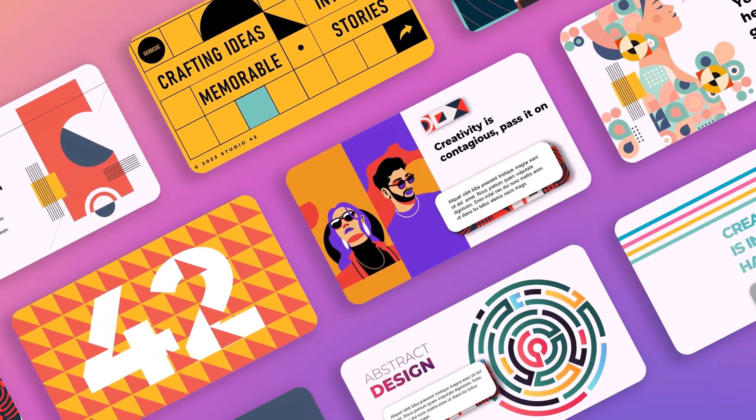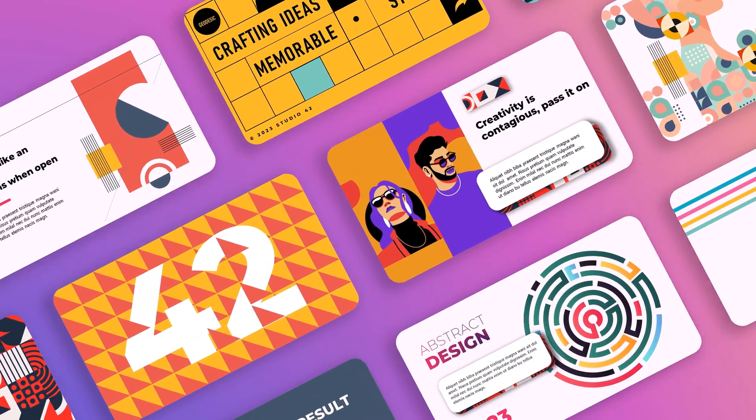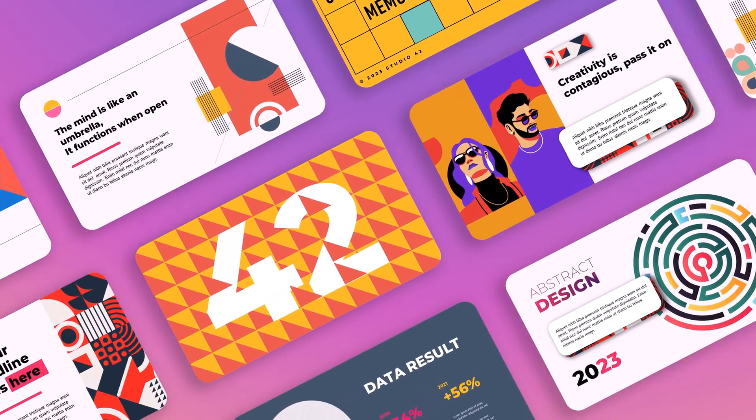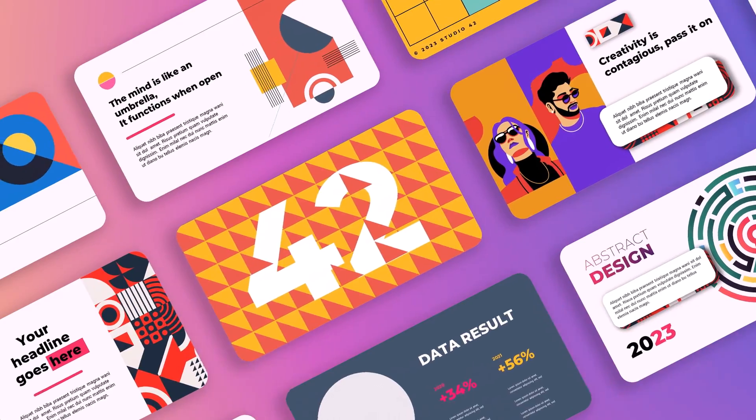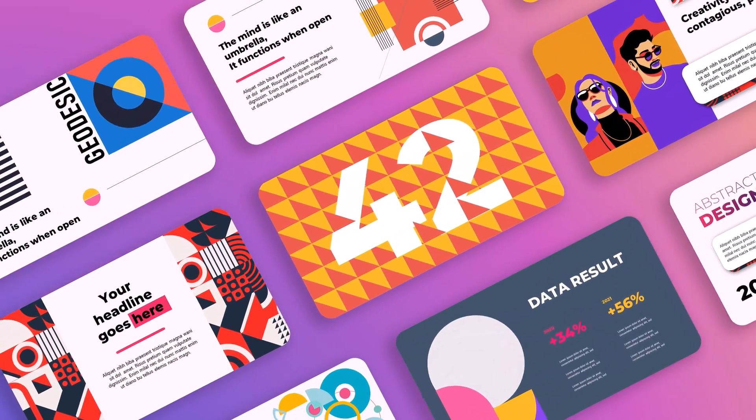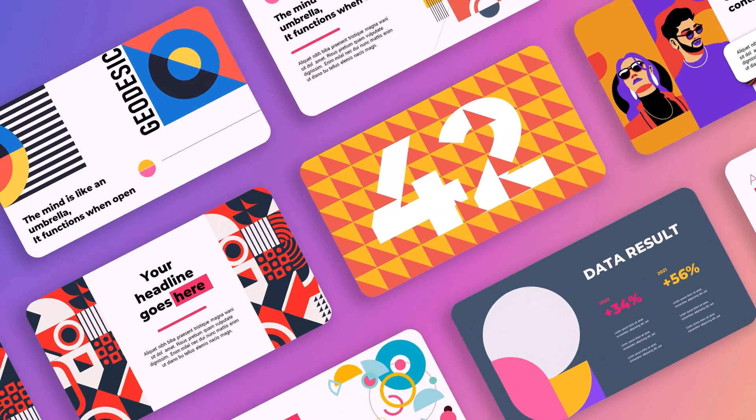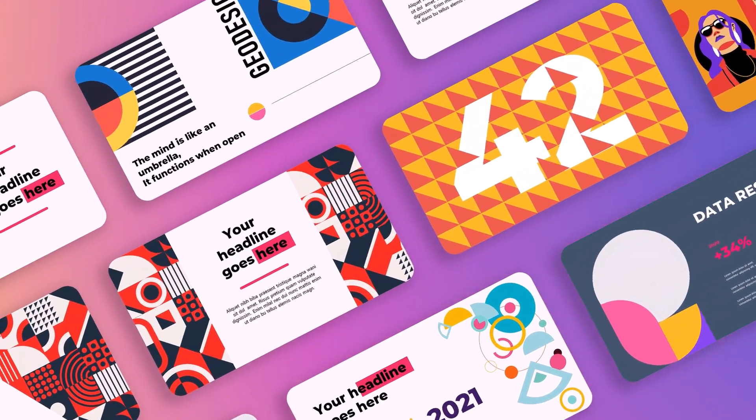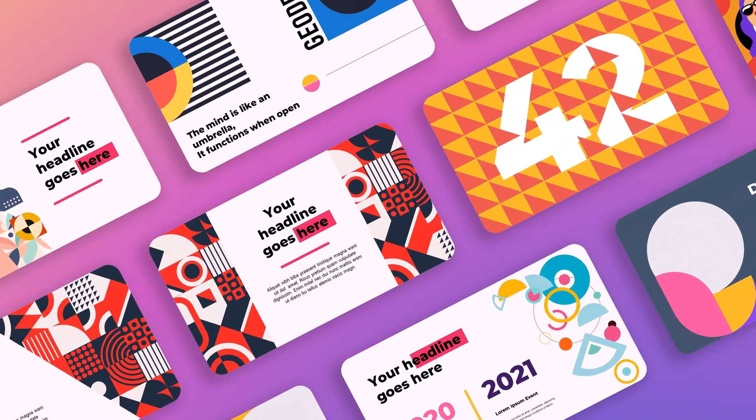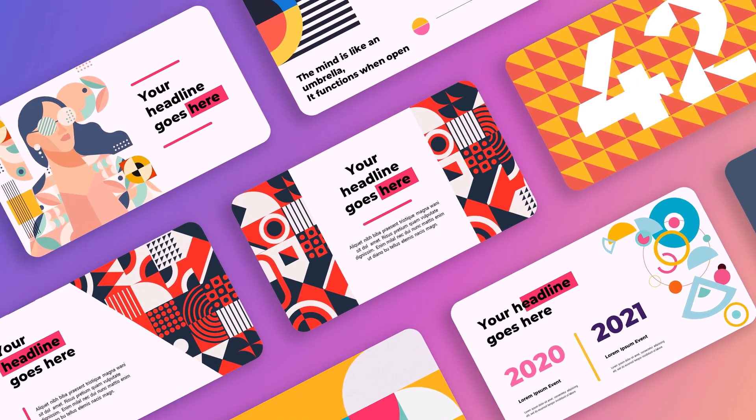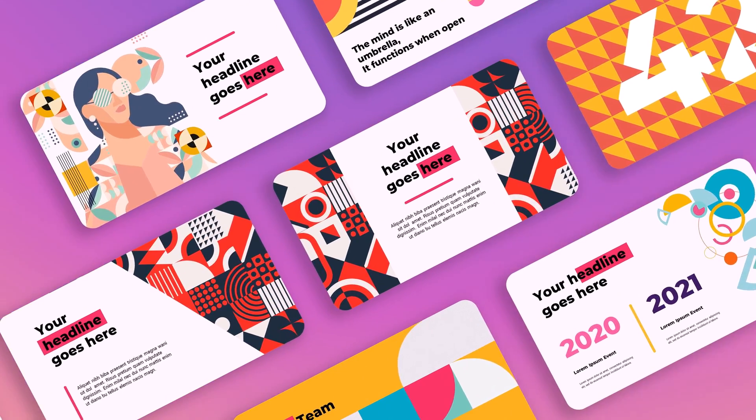Hey folks, today we're going to be making this awesome endless slider in PowerPoint. It's pretty quick and easy to do and the results are quite impressive. Let's get started.